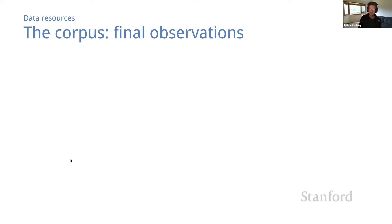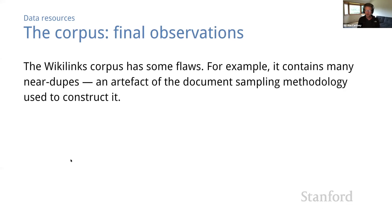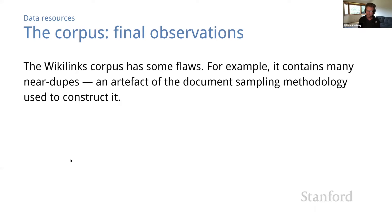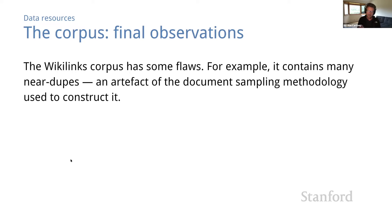Okay, a few last observations on the corpus. First, this corpus is not without flaws. As you get more familiar with it, you'll probably discover that it contains many examples that are nearly, but not exactly, duplicates. This seems to be an artifact of the web document sampling methodology that was used in the construction of the Wikilinks dataset. And it winds up creating a few distortions, and we may see some examples of this later. But even though the corpus has a few warts, it will serve our purposes just fine.